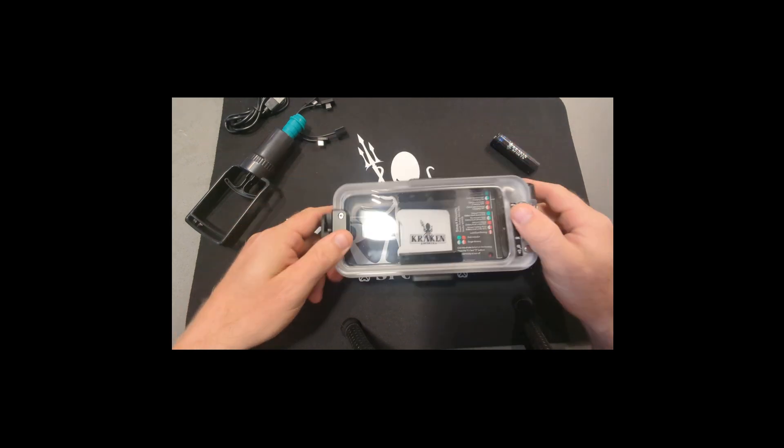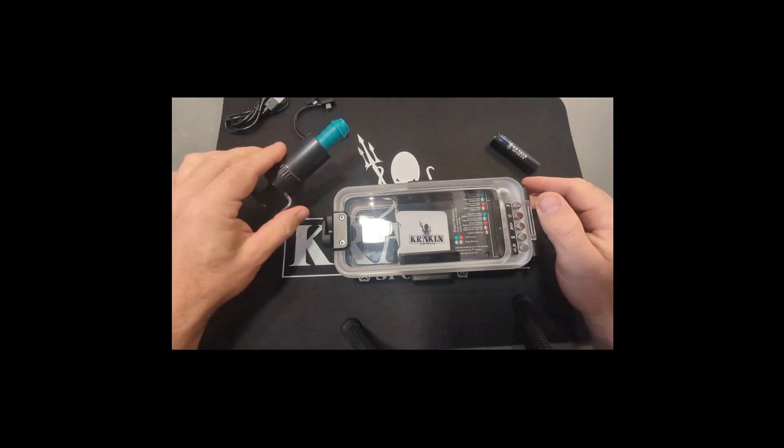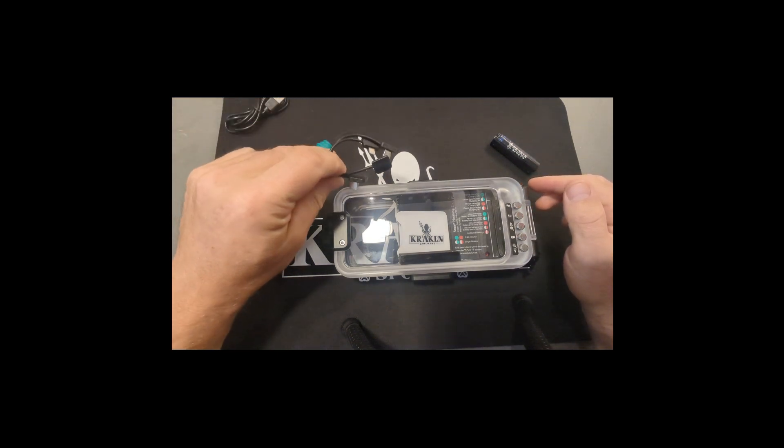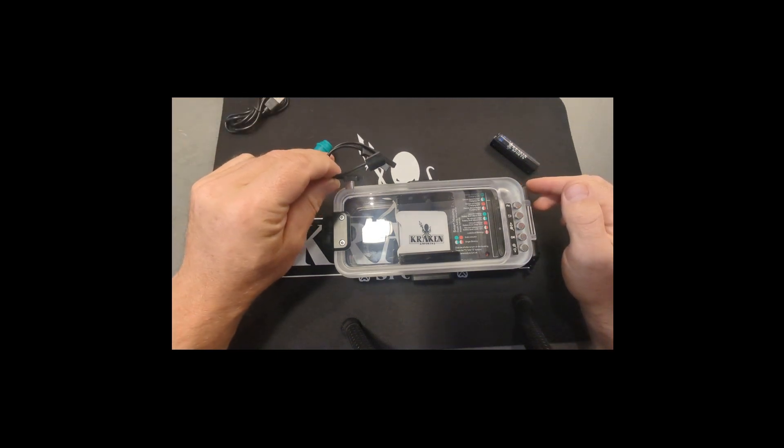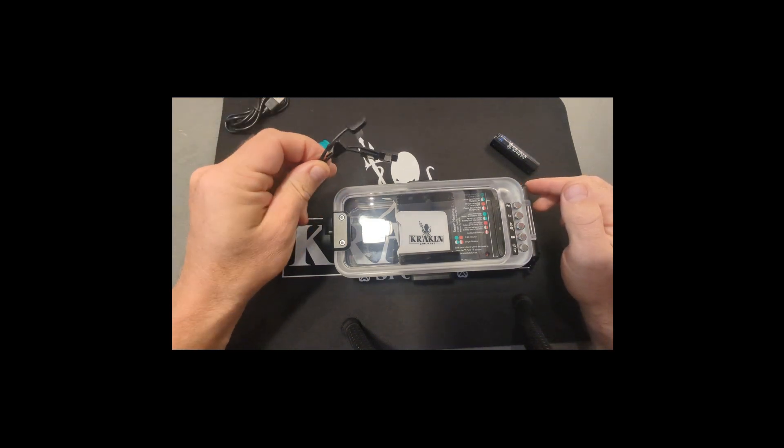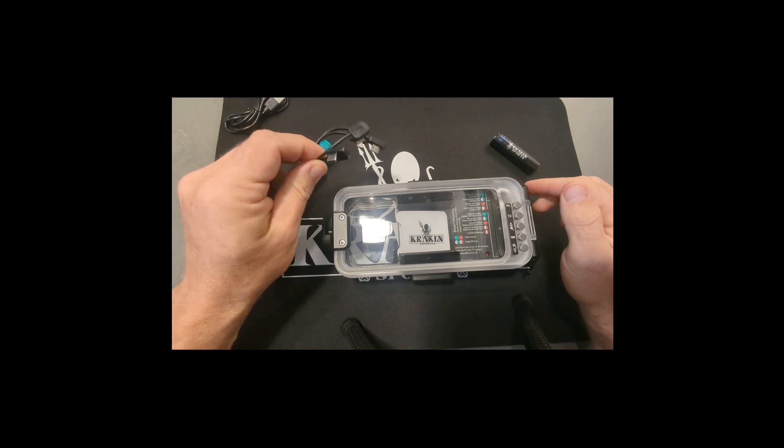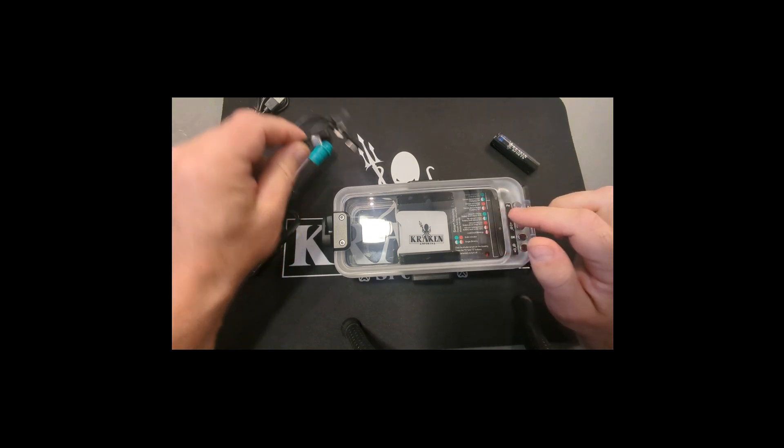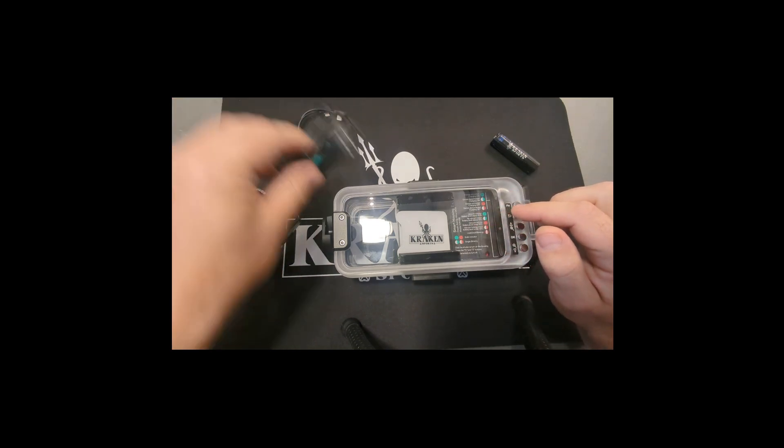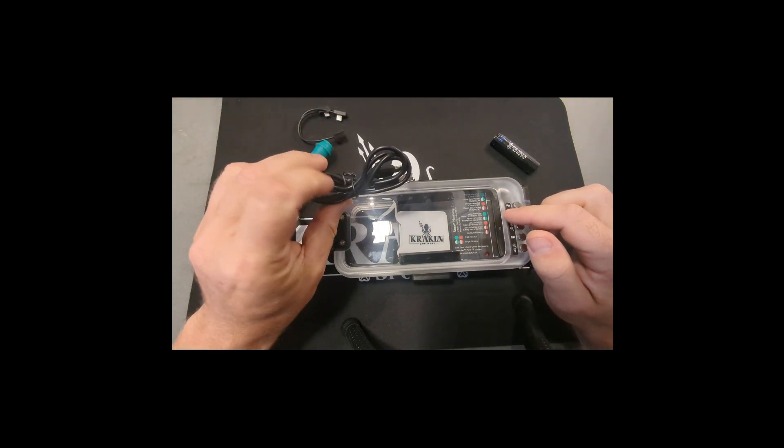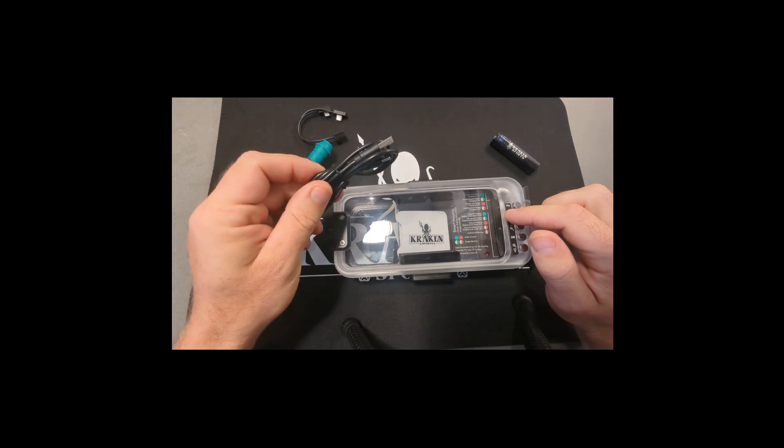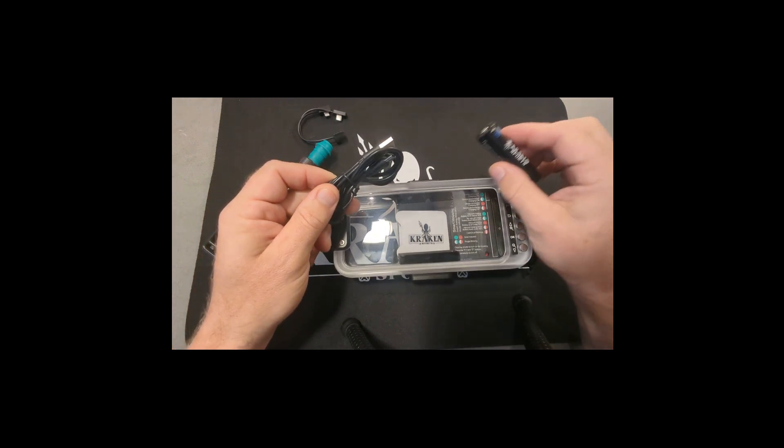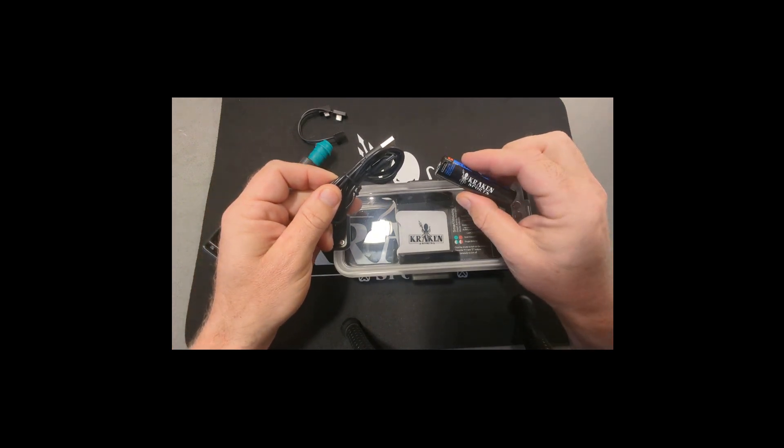So you get your housing, your pump, these are two different short cables, one for iPhone, one for Android, to charge your phone when it's inside the housing. This regular USB cable here, USB-C cable, this is to actually charge the battery that goes inside the housing.